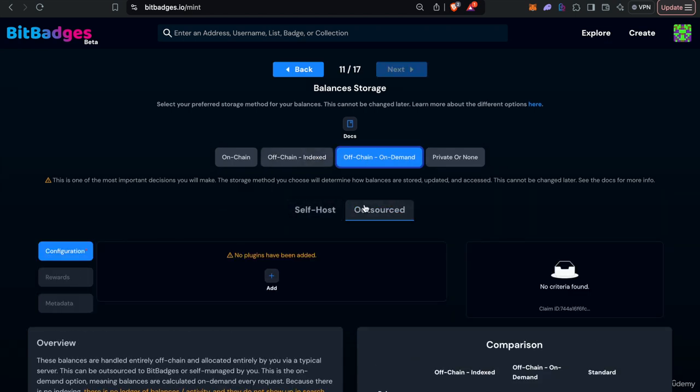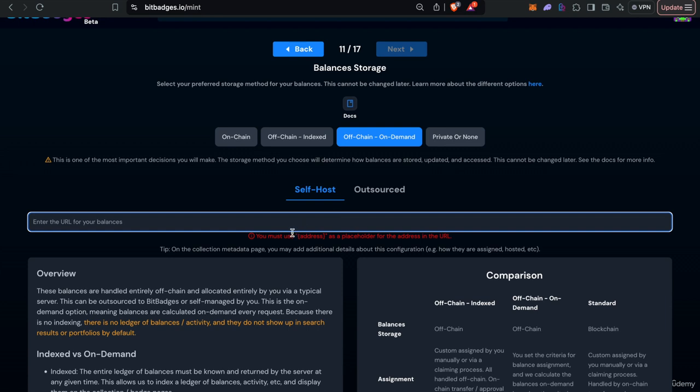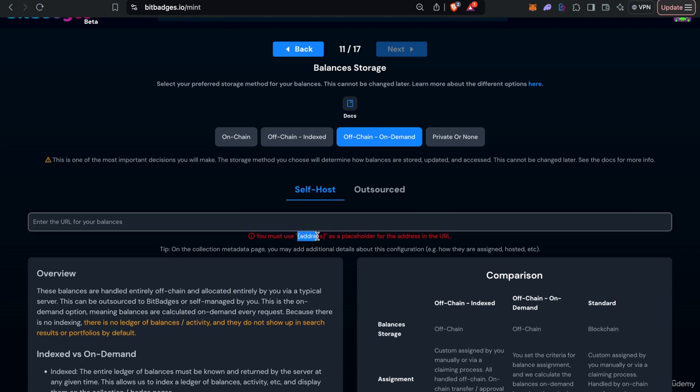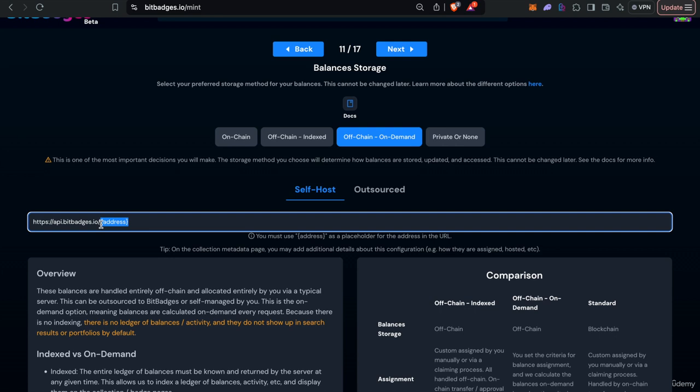So the last thing is on demand. Again you can either outsource this or self-host it. For self-hosting again you have to use the address as a placeholder. So for example you just do something like this and then the address and we will call this endpoint with the address on demand replaced for this.